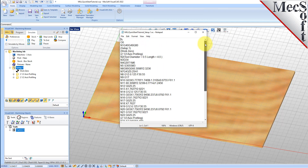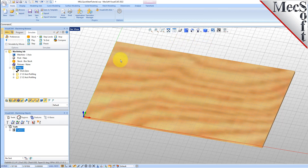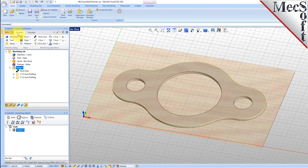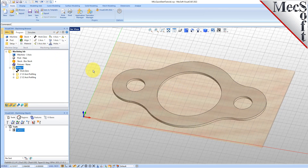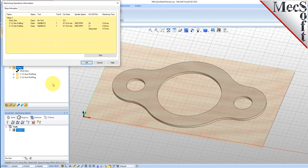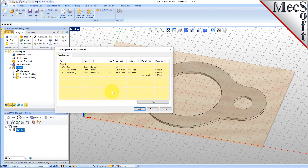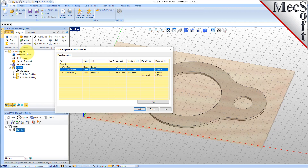At any time, you can create an informational report of your machining operations. Switch to the Program tab in the Machining Browser. Select Setup 1, right-click and select Information to display and print the report. This dialog provides an estimate of the machining time required for the operations in the setup. You can perform the same right-click sequence on the machining job to determine the estimated machining time for all setups. Now pick OK to close the information dialog.